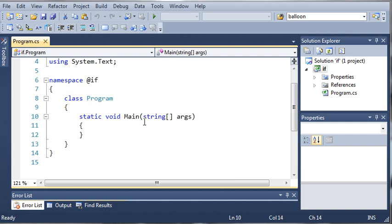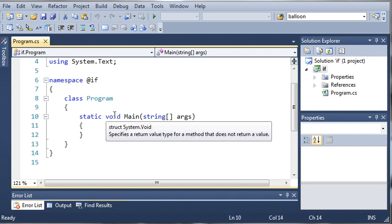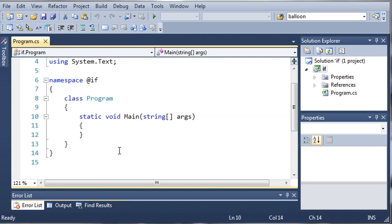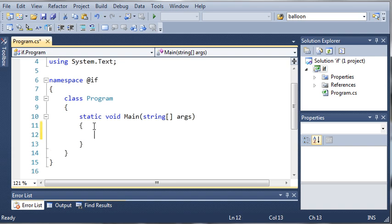If you have used any other language before, such as C++, C, or Java, you're going to find this very similar, almost identical. And if not, it's easy to pick up. It's almost just like English mixed with a little bit of math, and that's what most programming is.